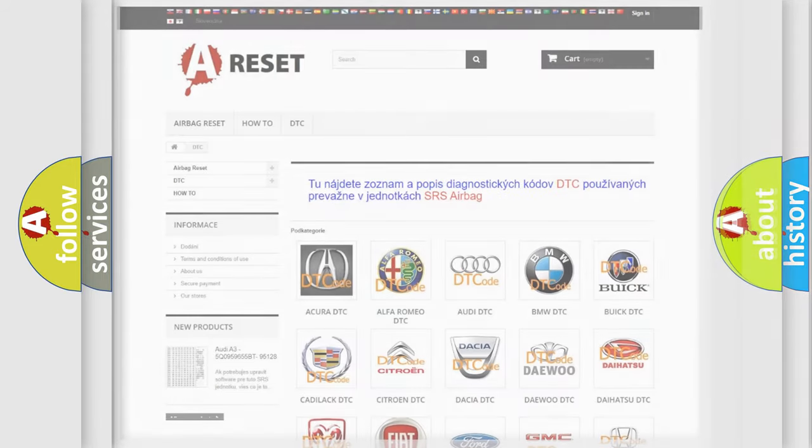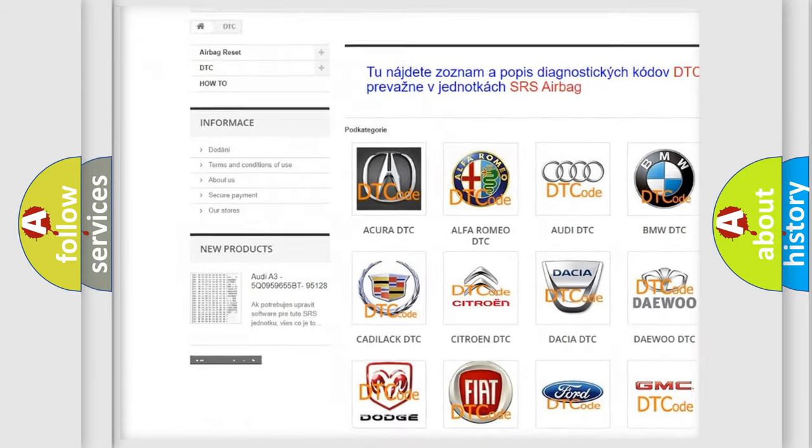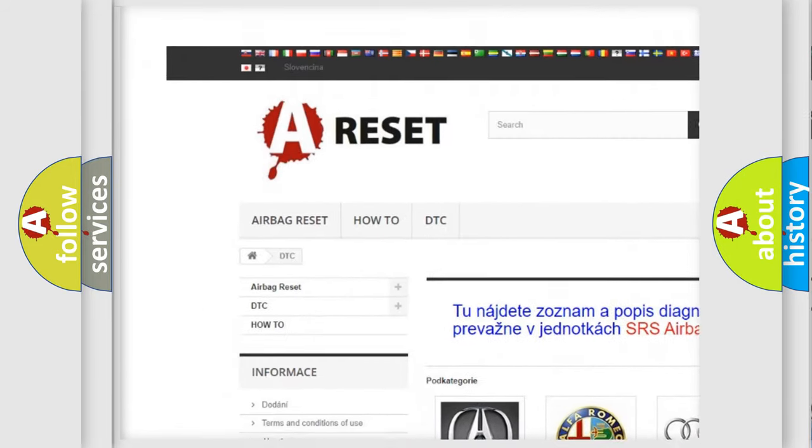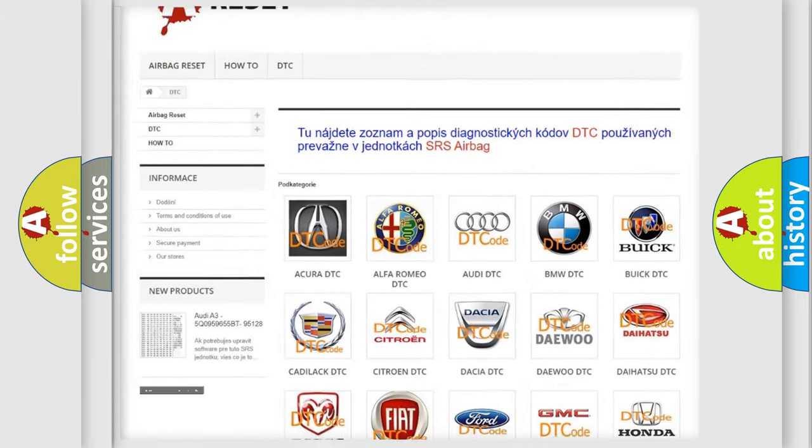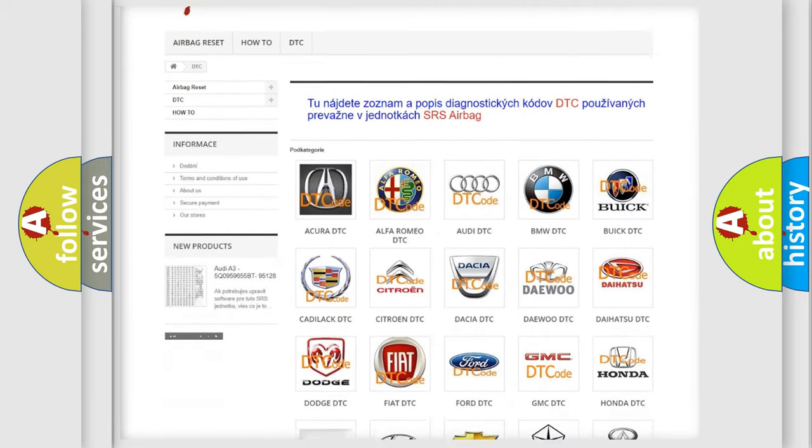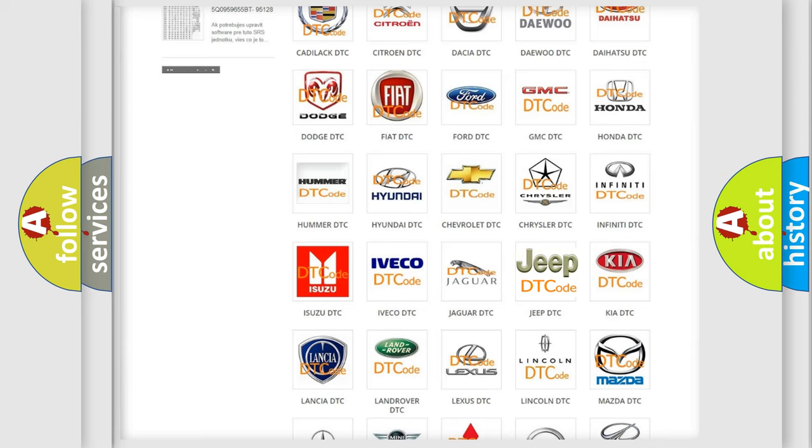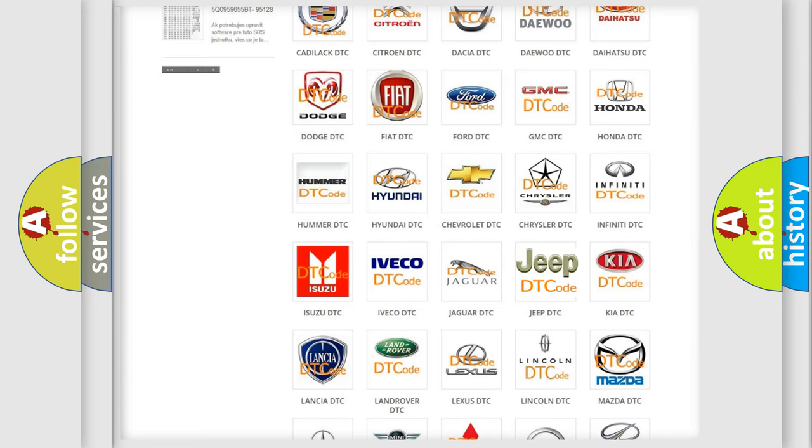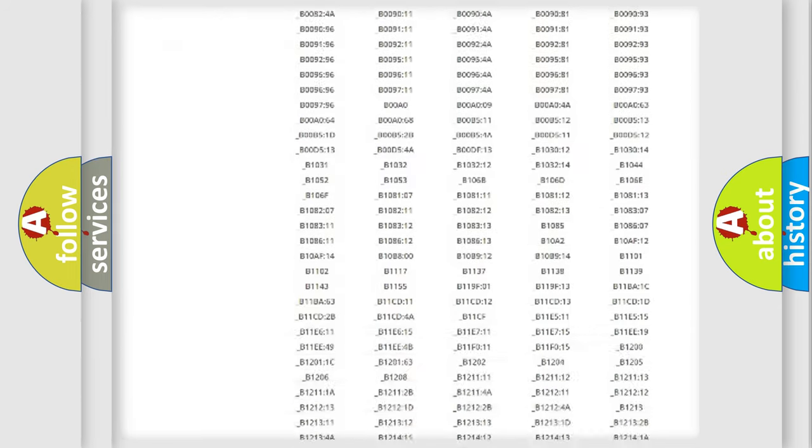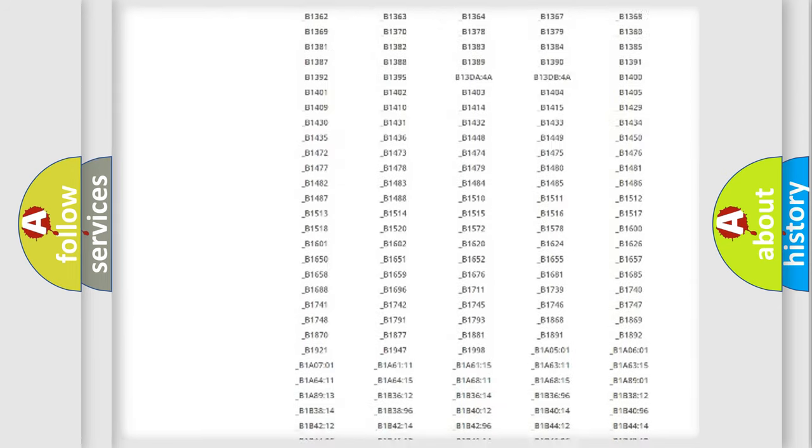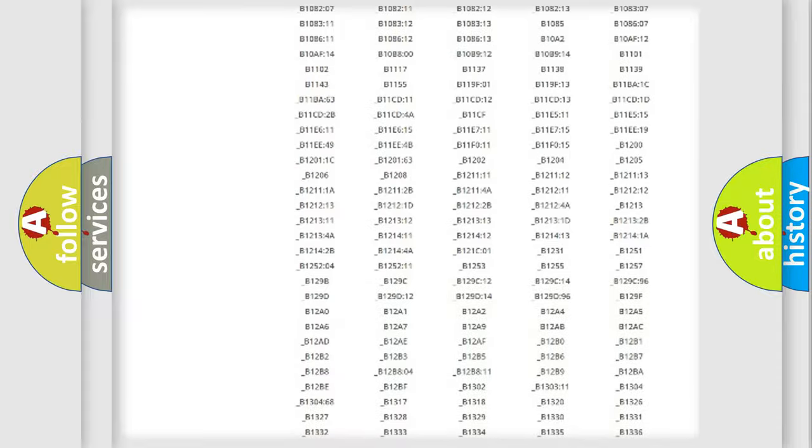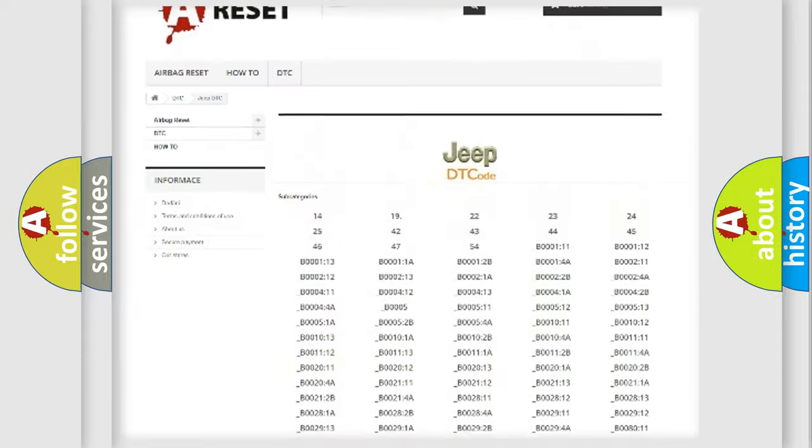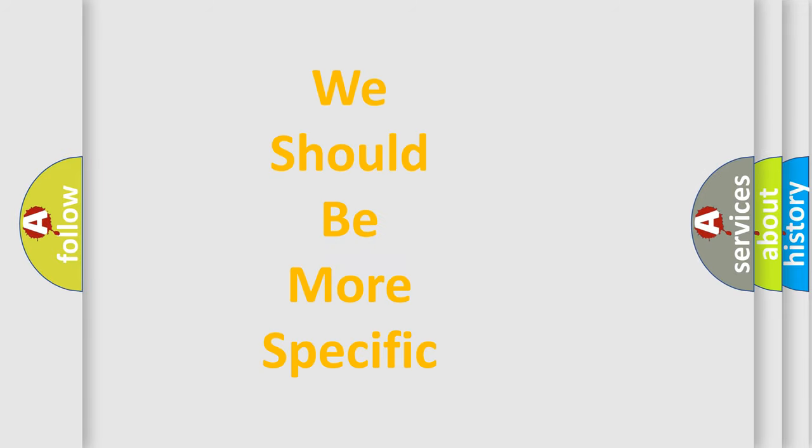Our website airbagreset.sk produces useful videos for you. You do not have to go through the OBD2 protocol anymore to know how to troubleshoot any car breakdown. You will find all the diagnostic codes that can be diagnosed in Jeep vehicles, and also many other useful things. The following demonstration will help you look into the world of software for car control units.